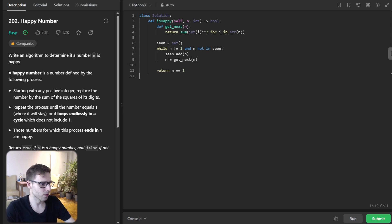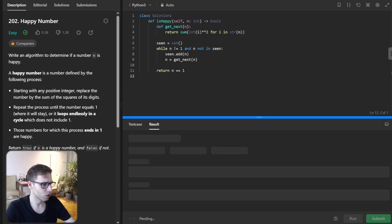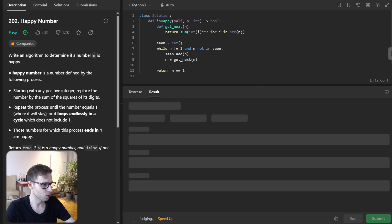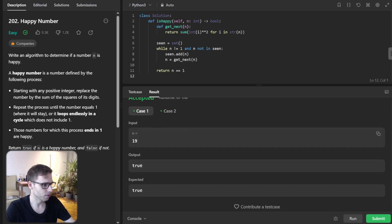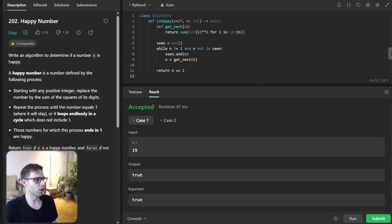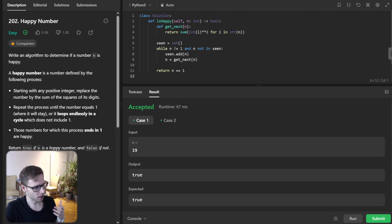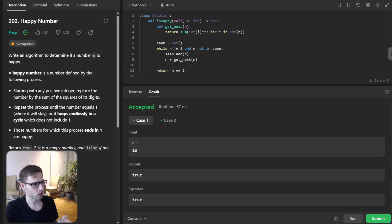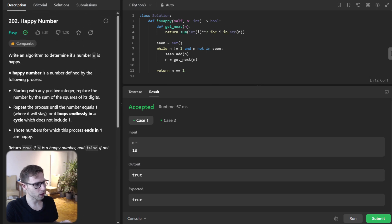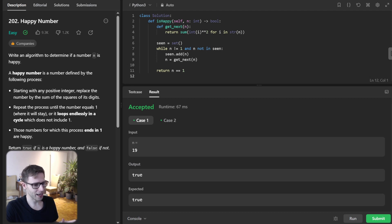So let's run it to verify if it's working. So really simple logic. Yeah, we are looping, comparing whether n is not one and if we've seen this number or not, so if we are looping or not looping. So yeah, this works.